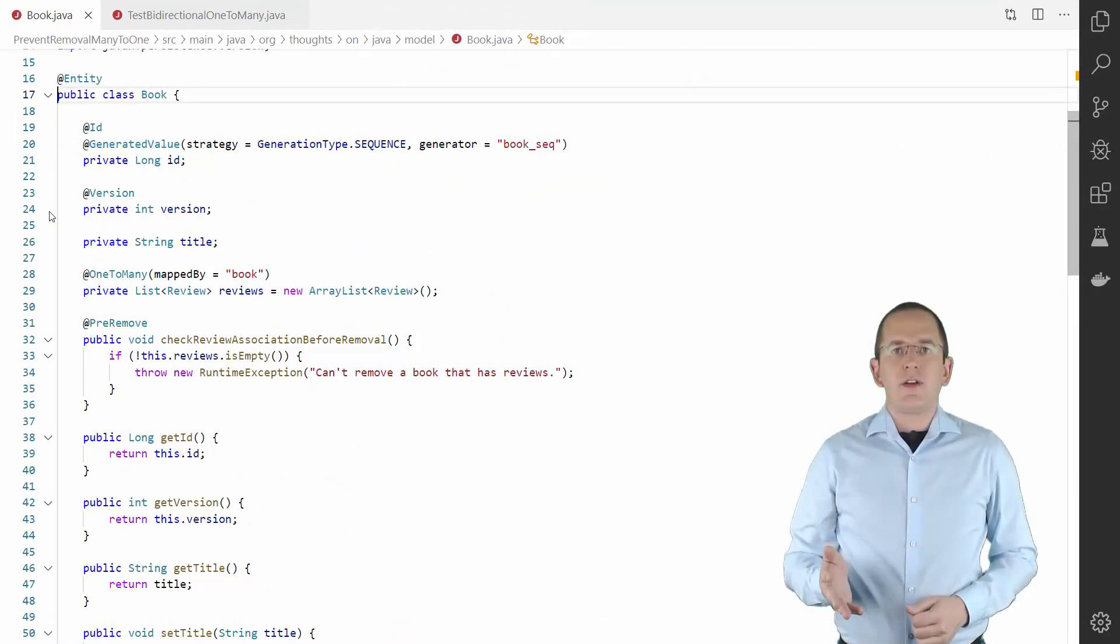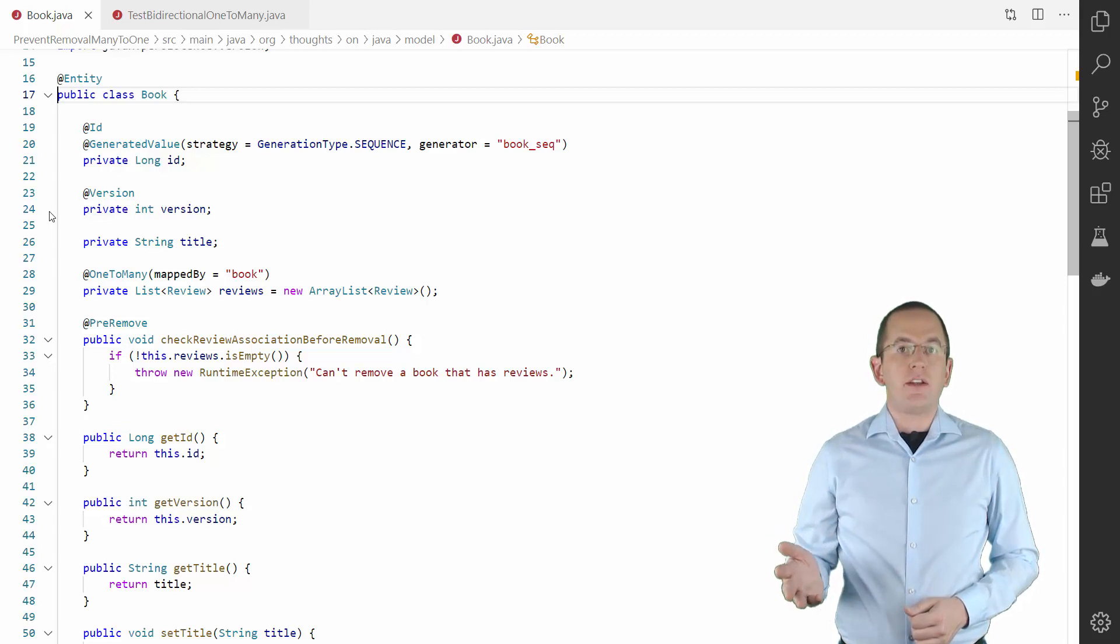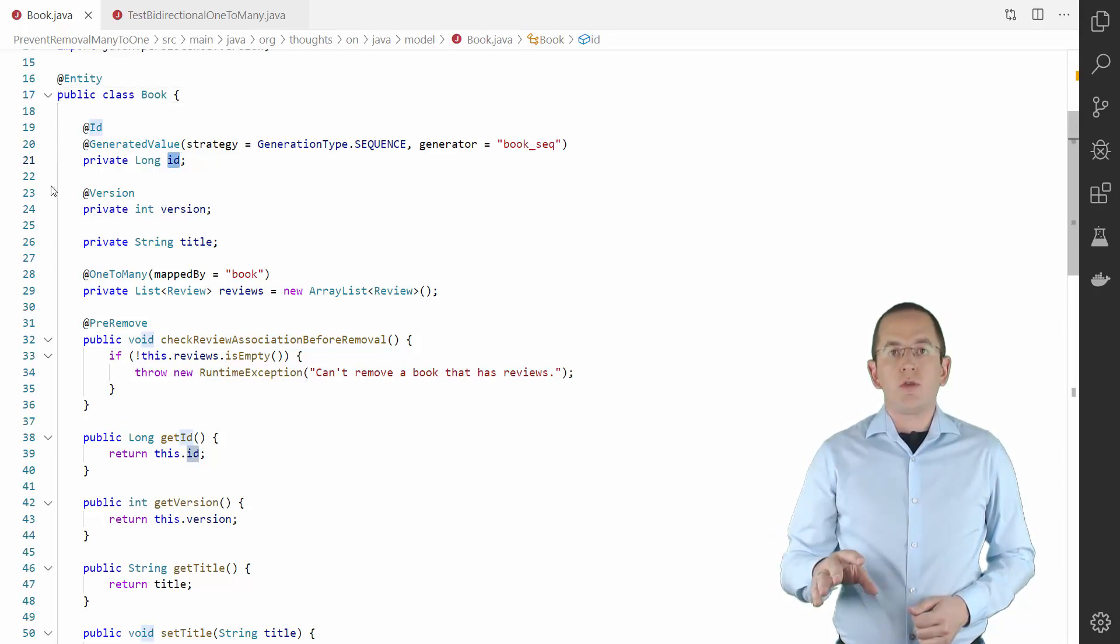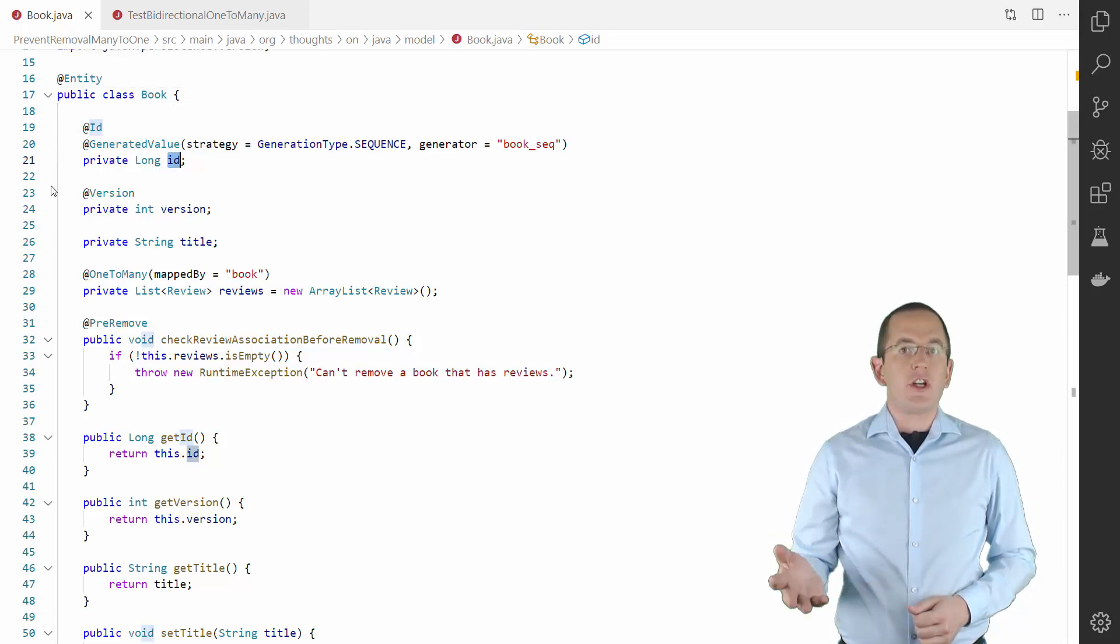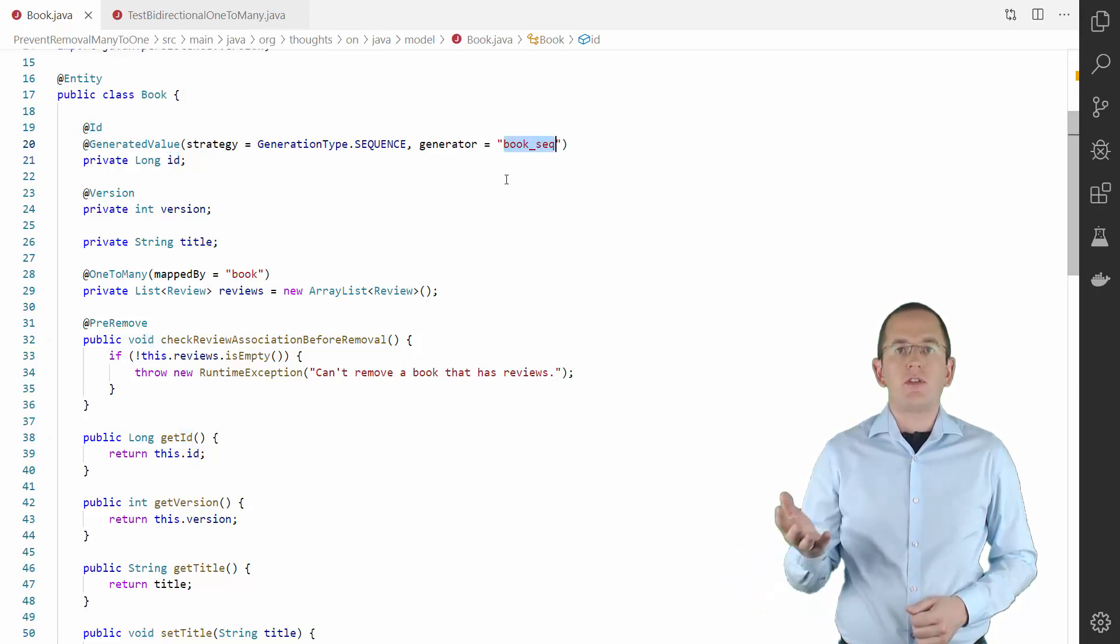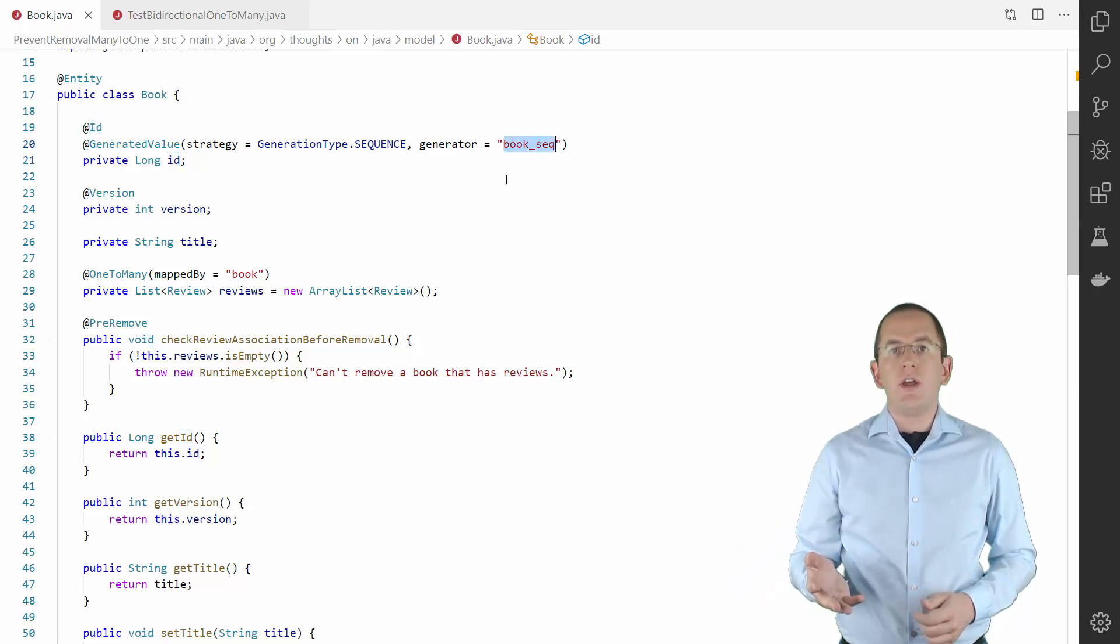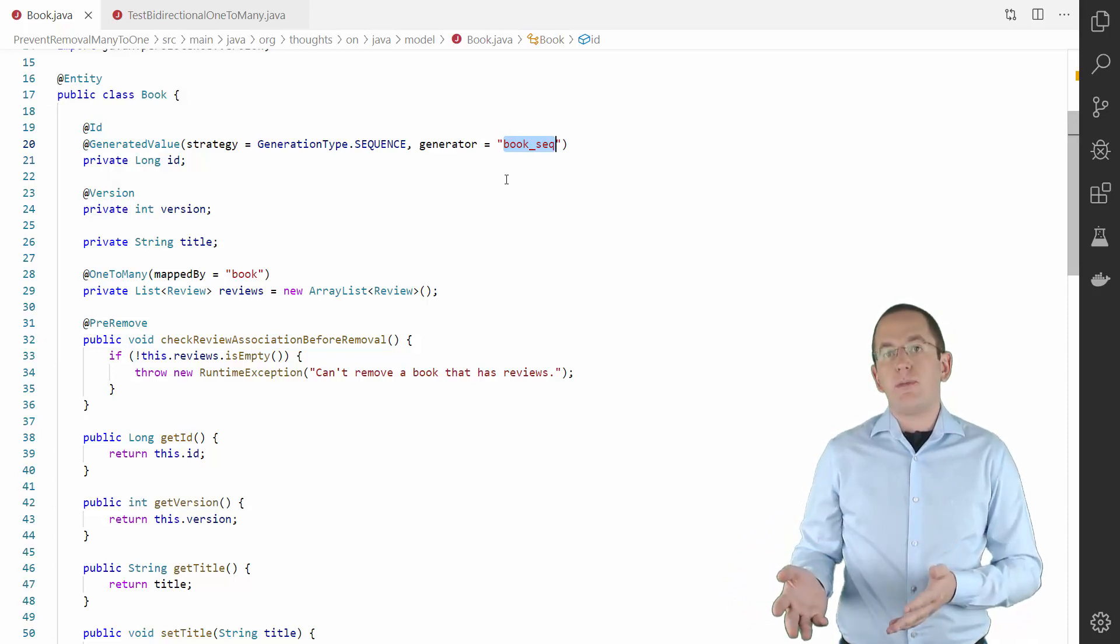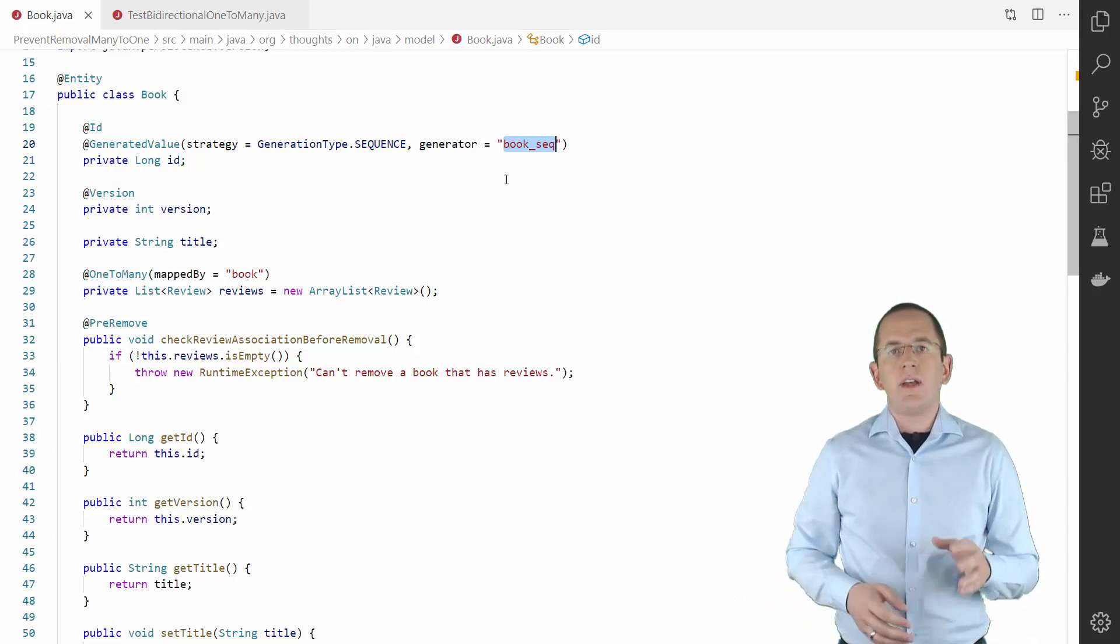Here you can see a typical mapping of a book entity. The ID attribute maps the primary key. The generatedValue annotation tells Hibernate to use the sequence BookSequence to generate primary key values. Since Hibernate 5.3, you can do that without specifying the sequence generator.